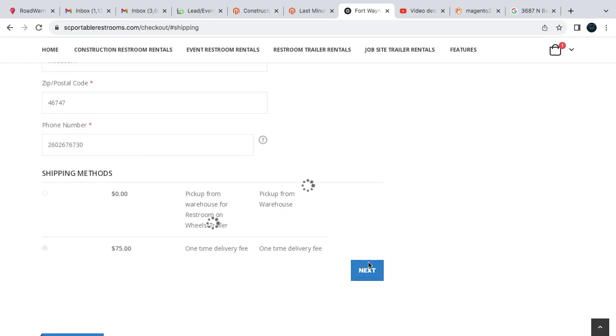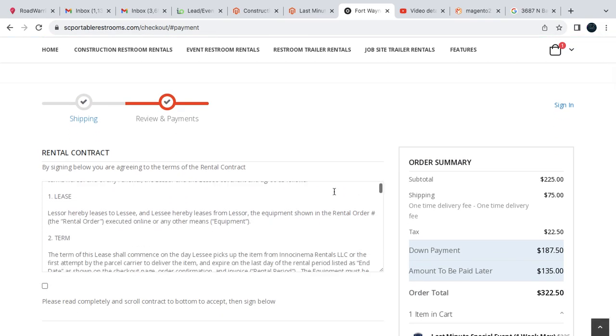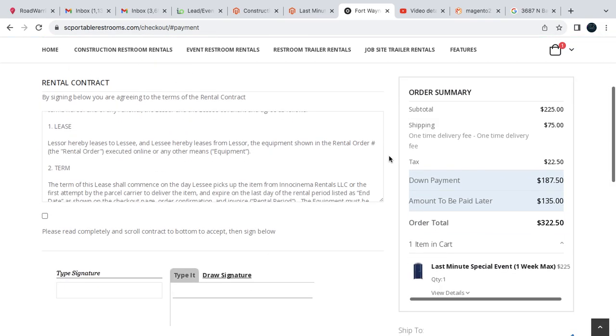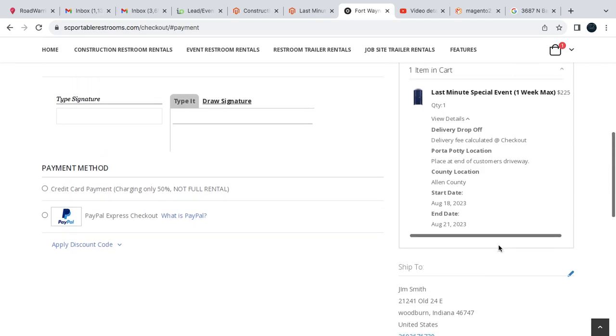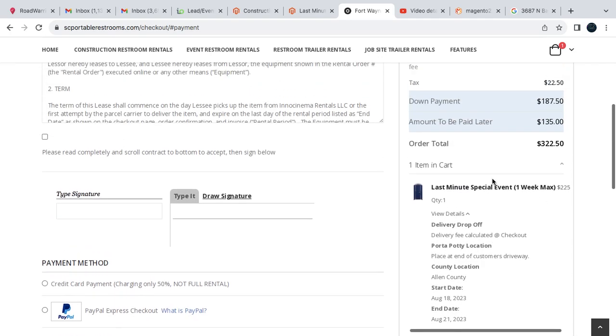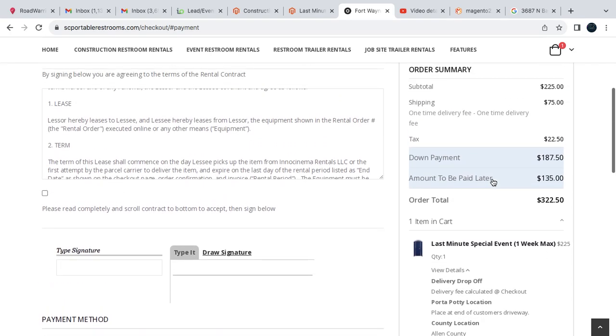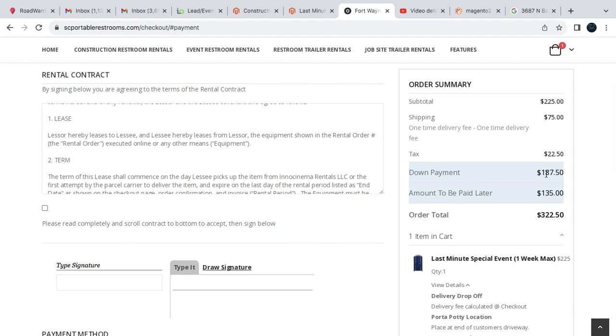We click next, we review everything here. You can see the final of everything. You can also click the view details. If we find out that you are in a different county, we will contact you because we only would collect 50% deposit of the amount. So then the amount to be paid later is the $135.